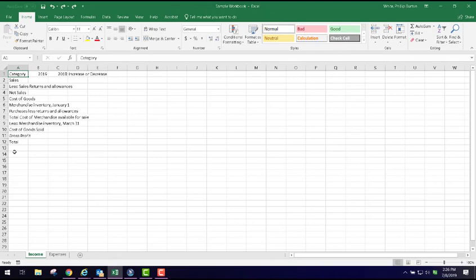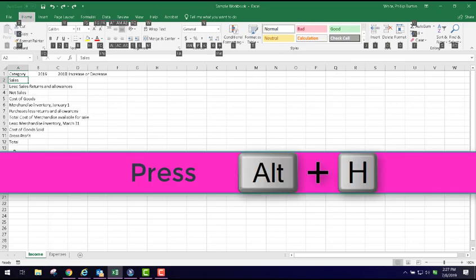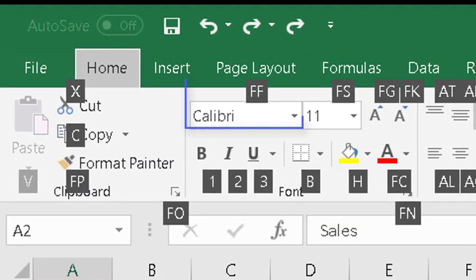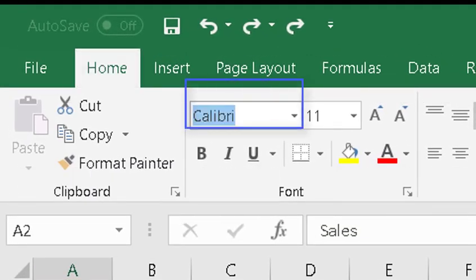We're going to go through some of the simple things to format content. I'm going to go down here to Sales and we're going to format this out using the Home ribbon. I'm going to press Alt+H and then if I want to go to the font, I can press FF and type in a font name.